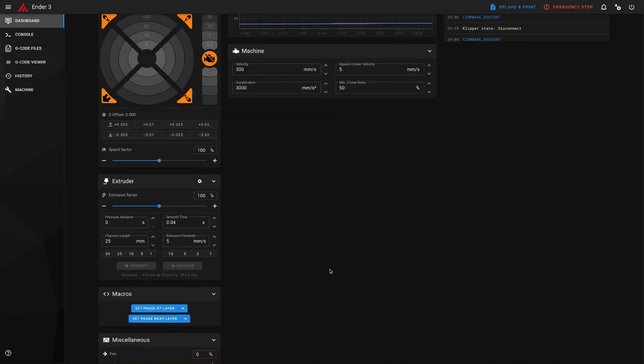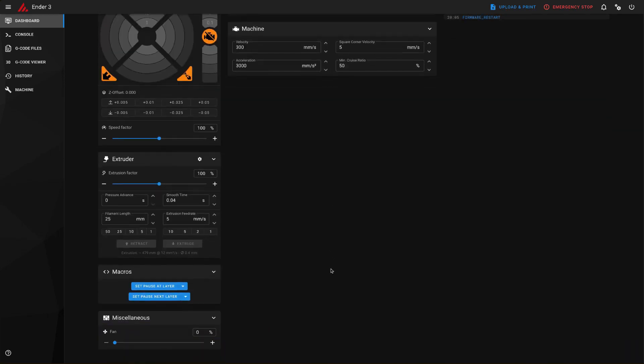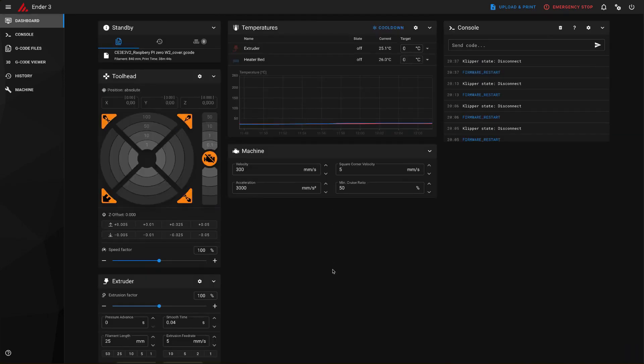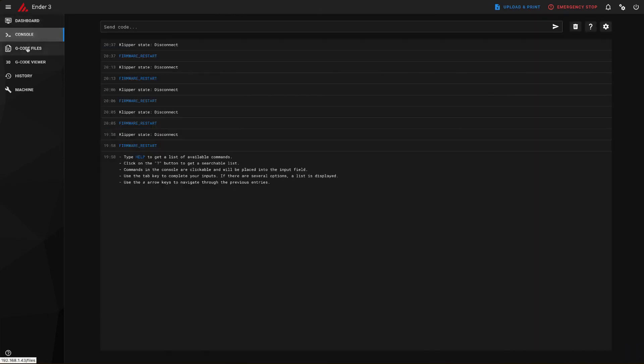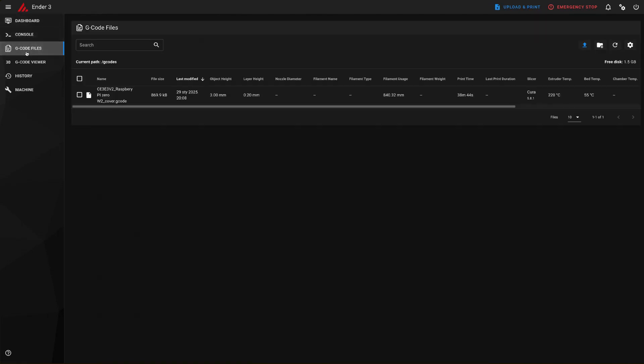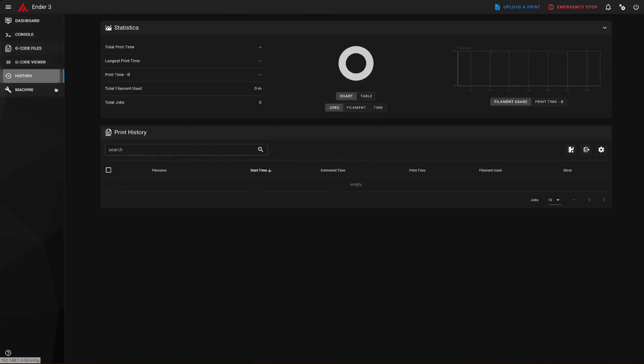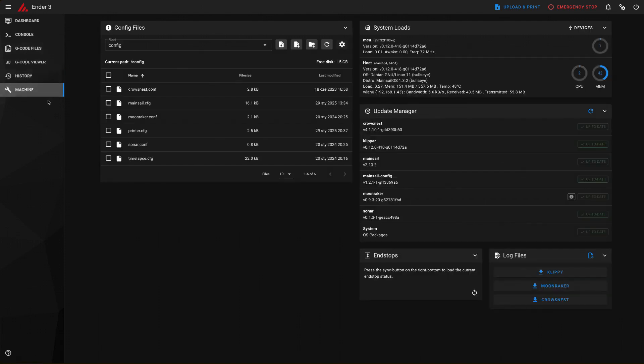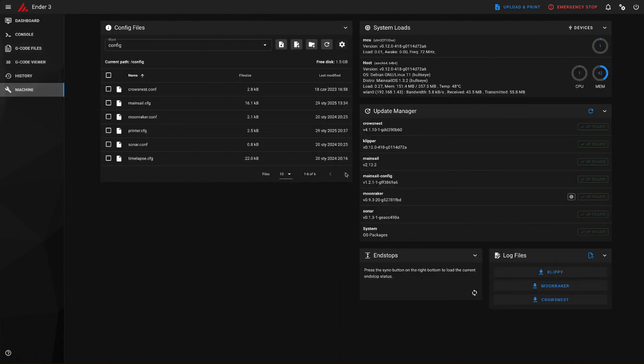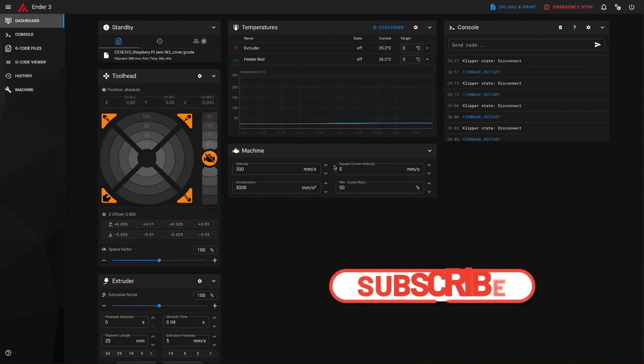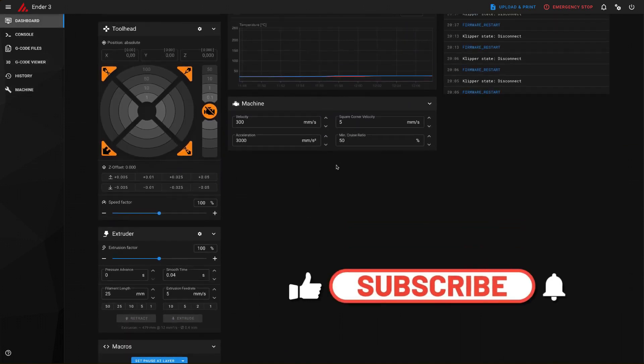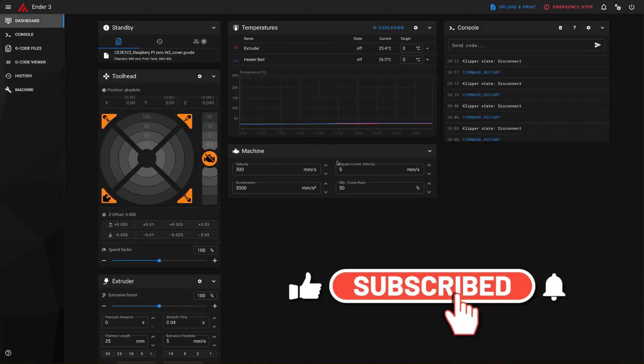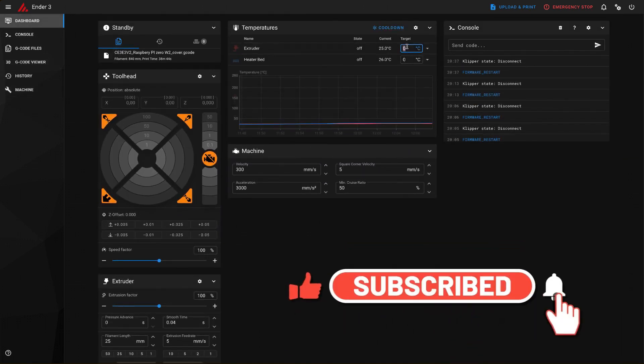Welcome to the SmartMaker Workshop channel. Today we'll show you how to install new firmware called Clipper on your 3D printers. We'll be using an Ender 3 printer. The tutorial will be long but very detailed. Since we need to split this material into several parts, if you haven't subscribed yet, click subscribe and the notification bell. Everyone give us a thumbs up and let's get started.